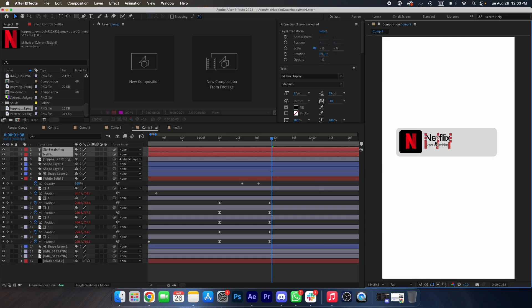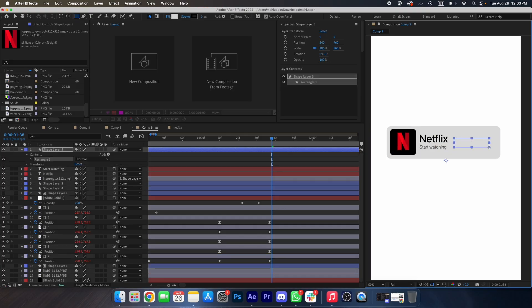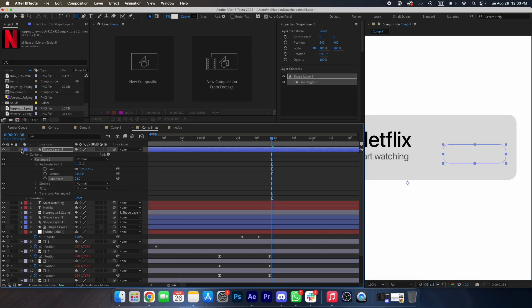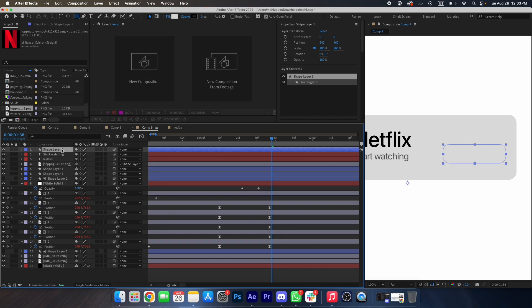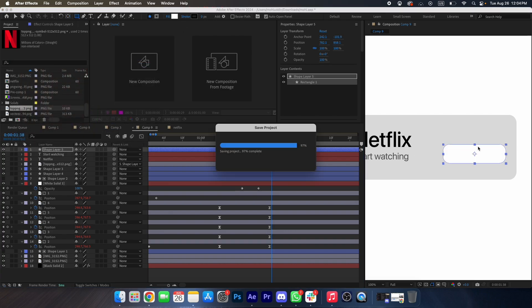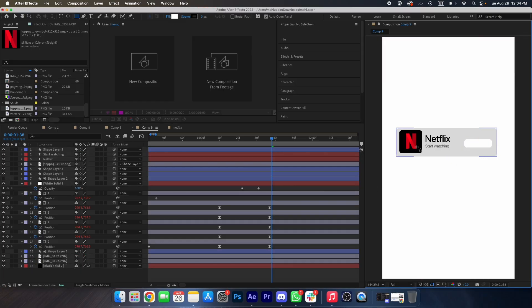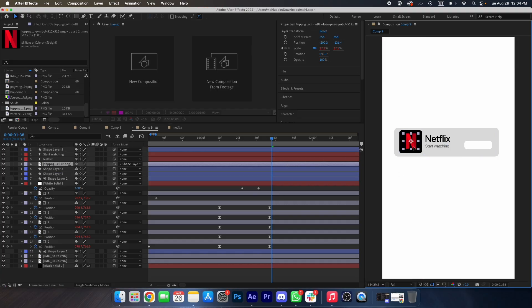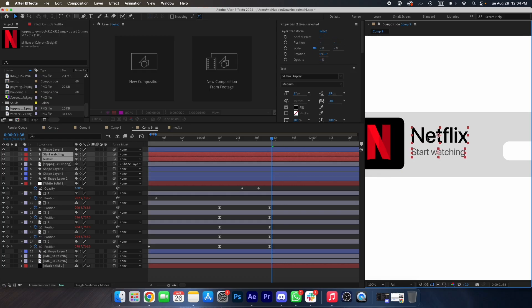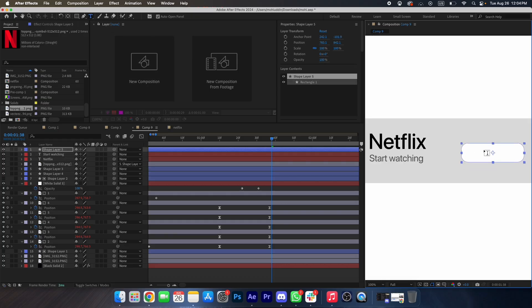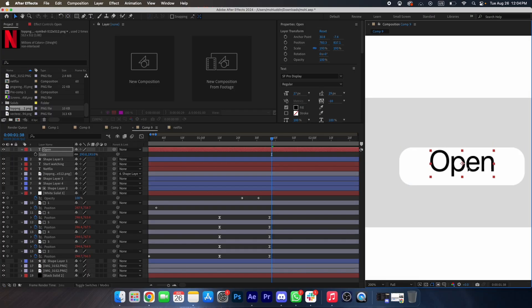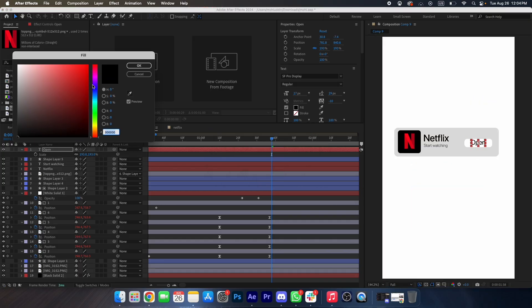Now we will add another box — we will create a box and change the roundness, then change its color to white. Now we will type a text 'Open', scale it up, place it over here, and change its color to blue.